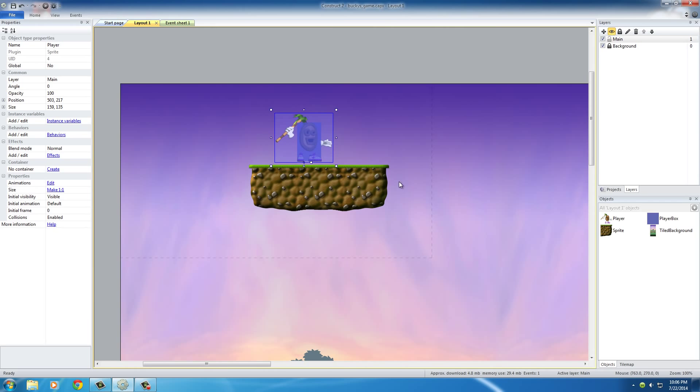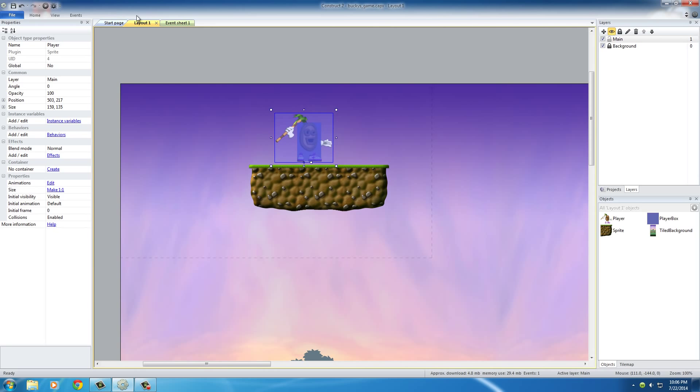Well, not exactly. There's actually a built-in function in Construct 2 to make a mirrored object - in other words, use the same animation but just say face the other way. So I'm going to show you guys how to do that right now.